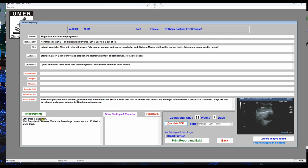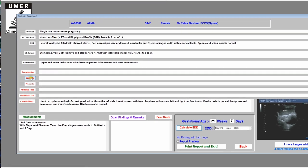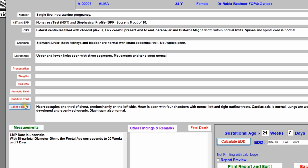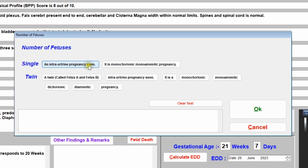After you enter the biometry measurements, the options for presentation, fetal weight, placenta, amniotic fluid, umbilical cord, chest, and heart will become available. If you don't enter the measurements first, these options will not be available to you.